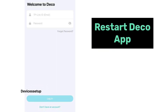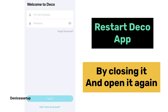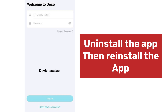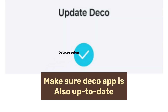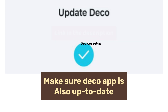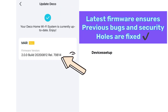Secondly, we recommend you restart your Deco app by closing it and then opening it again. You can also uninstall the app and then reinstall it. Moreover, make sure your Deco app is also up to date. Watch the video given in the description to learn how to update your Deco app on Android or iOS.